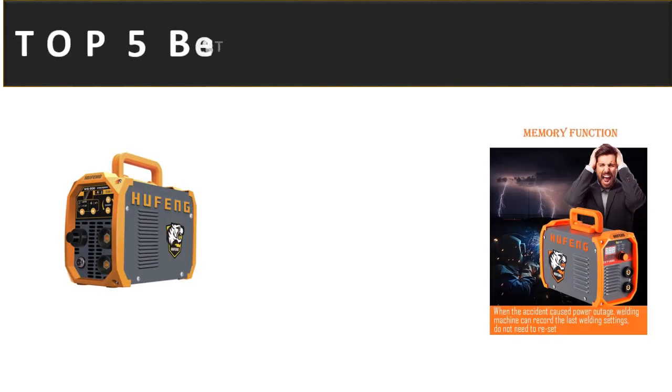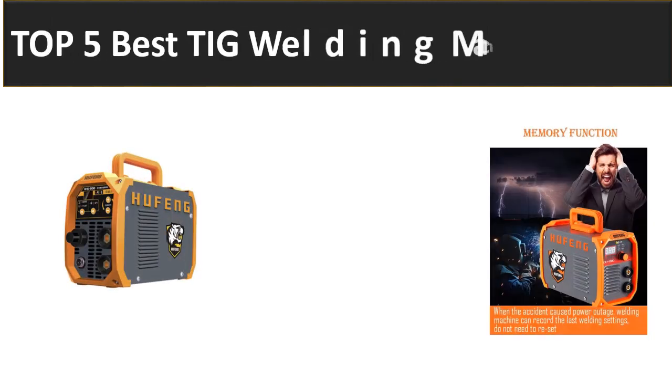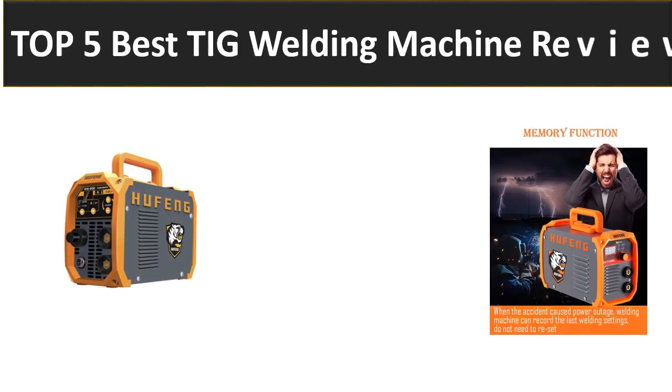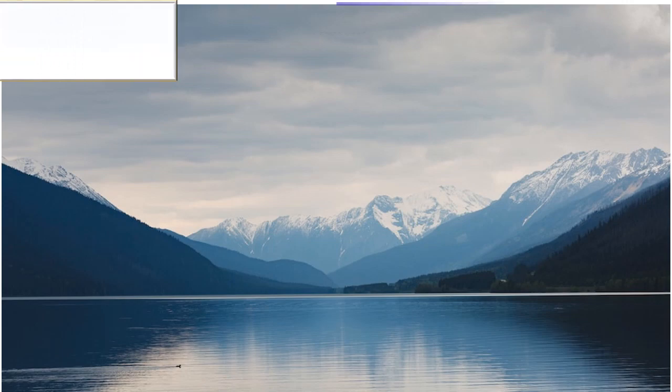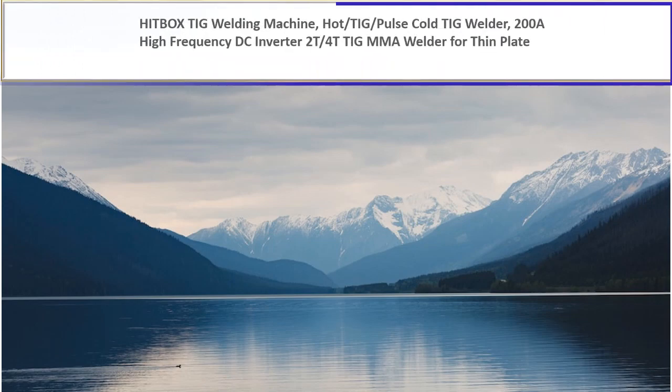In this video we are reviewing the top 5 best listed products in 2023. So let's get started our video at number 5.